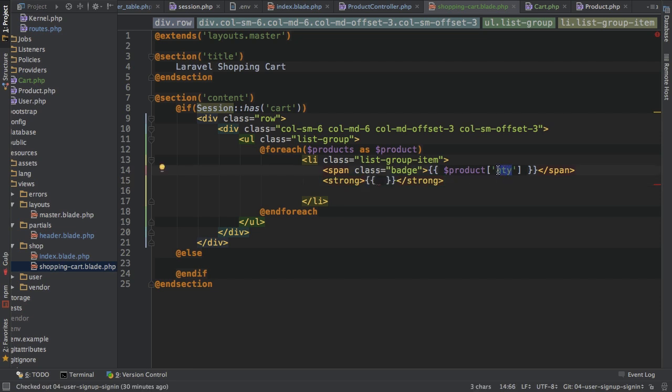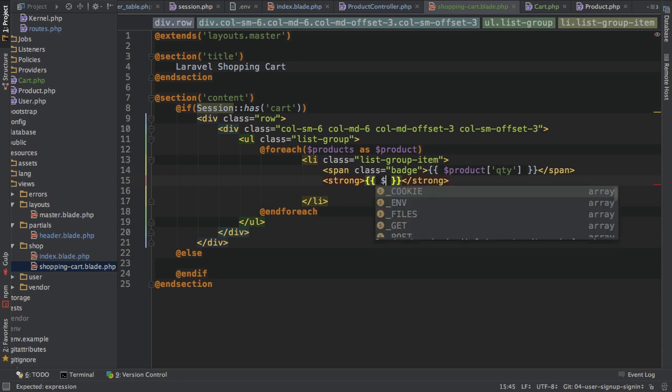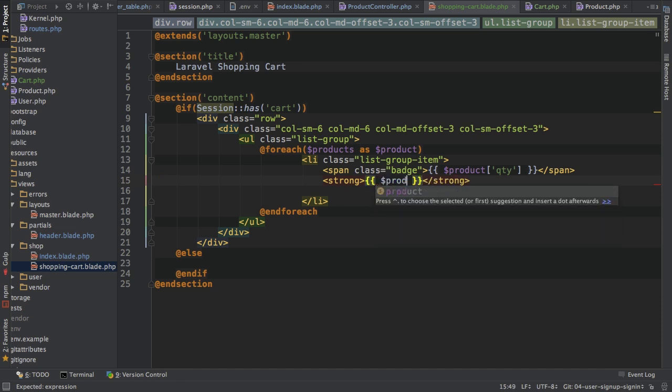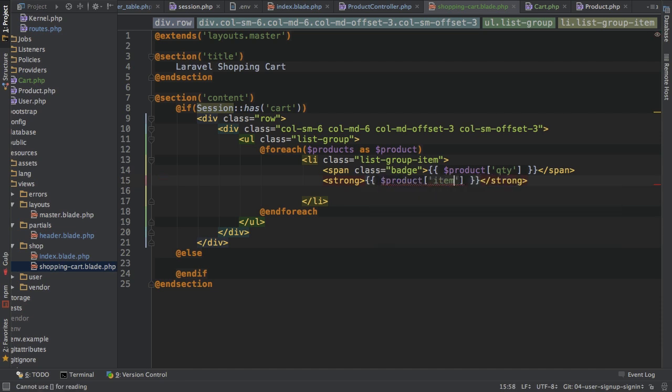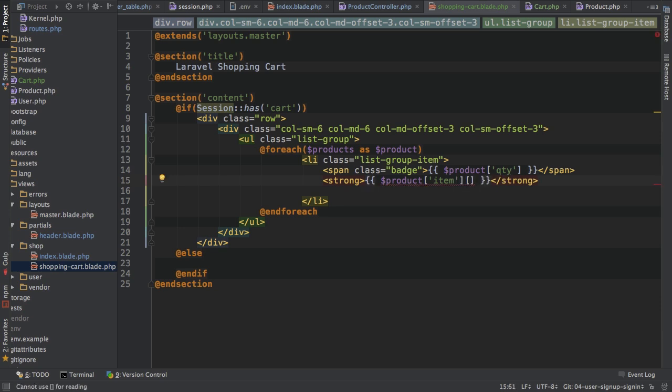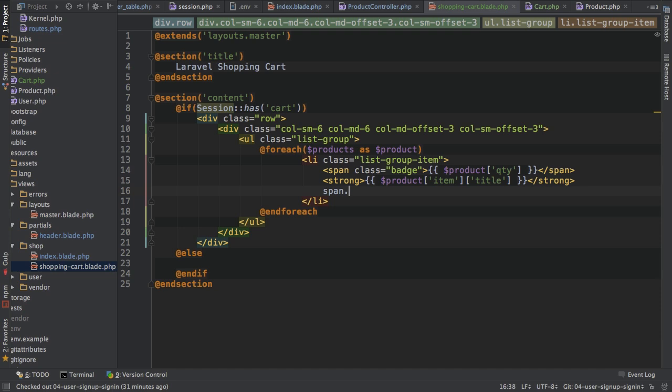Remember we're on the item group level here. So this will refer to the quantity of each product group. So of Harry Potter, for example, we have three times the same Harry Potter book in our shopping cart. Then the title here. So product, then I have to access the individual item here and then the title of that item.